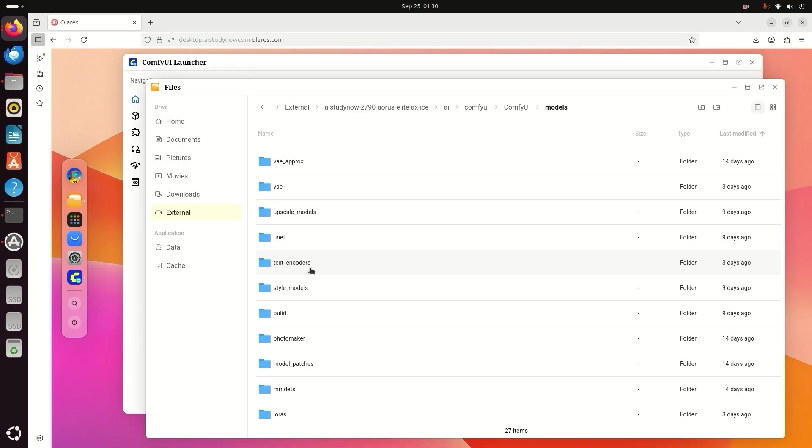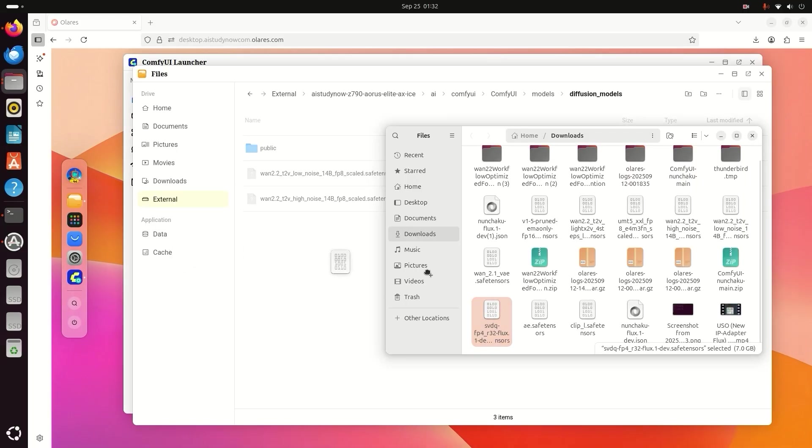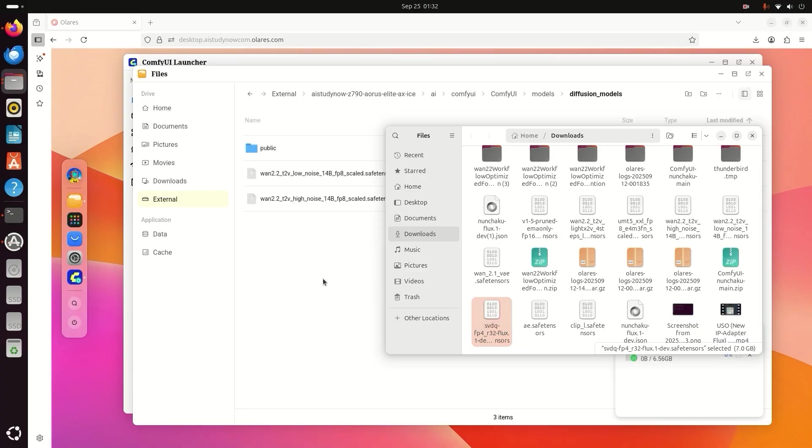In the text encoder, you saw my text encoder UTMT5. What you have to do is download the model and drag it into the right folder.